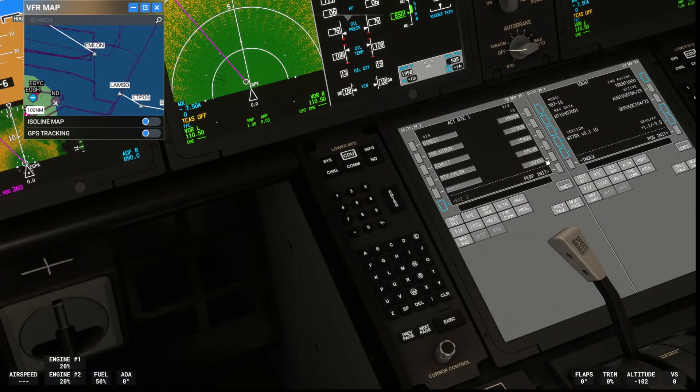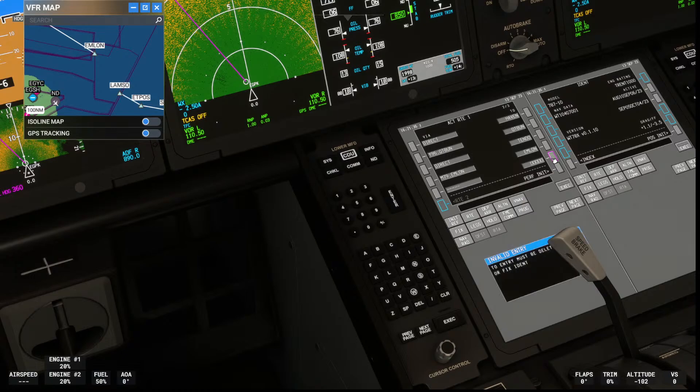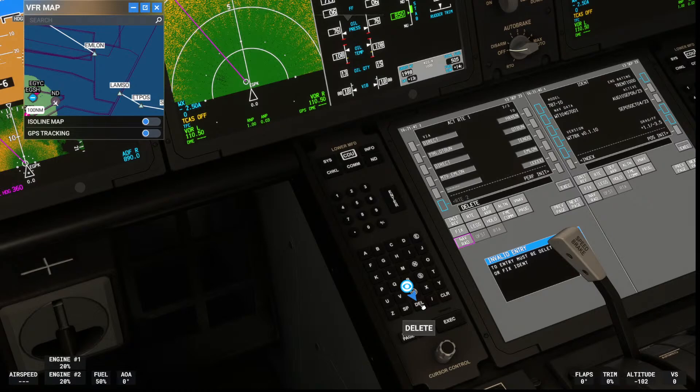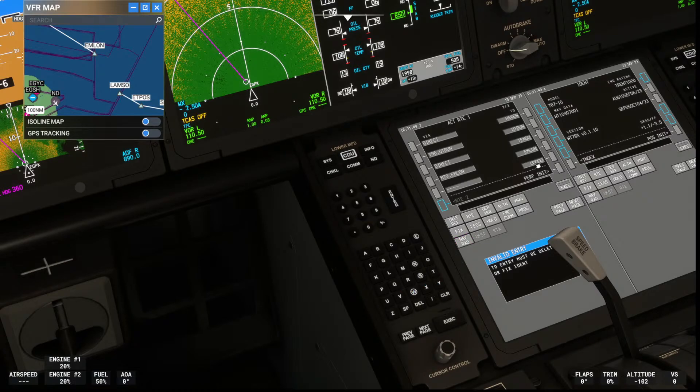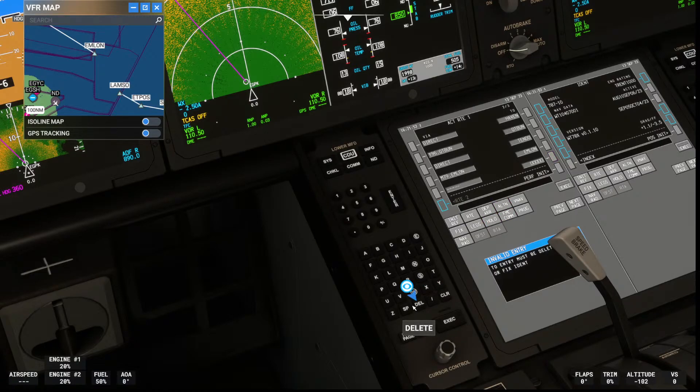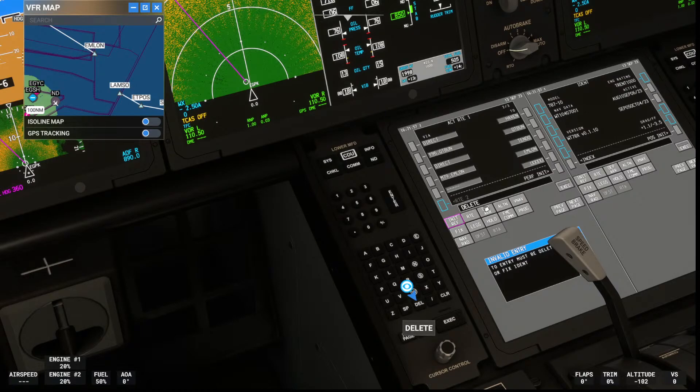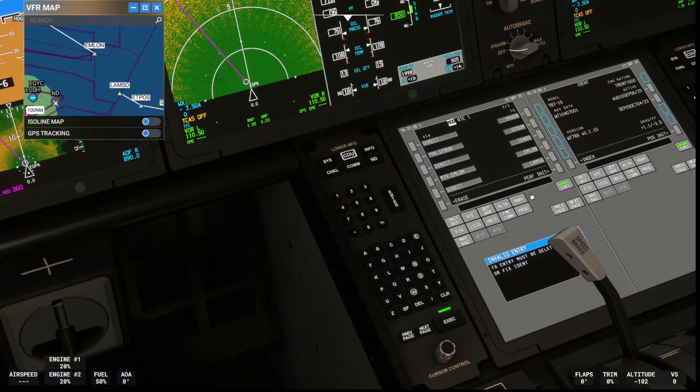So what I'm going to do is highlight that and then press delete. There we go.